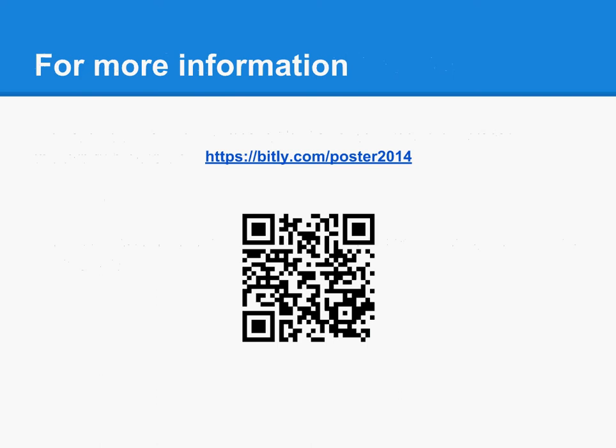Thanks for taking the time to view our presentation. At the URL on your screen, you will find additional material, including a copy of the tutorial video we created to demonstrate the use of the drawing tool. We'd love to hear more about your experiences creating interactive graphing exercises for your students.